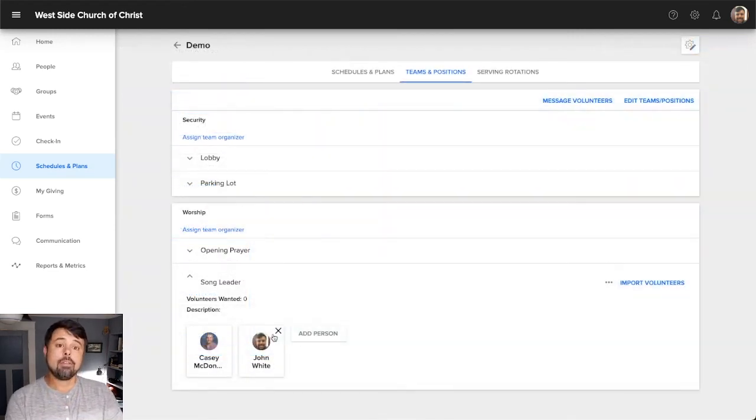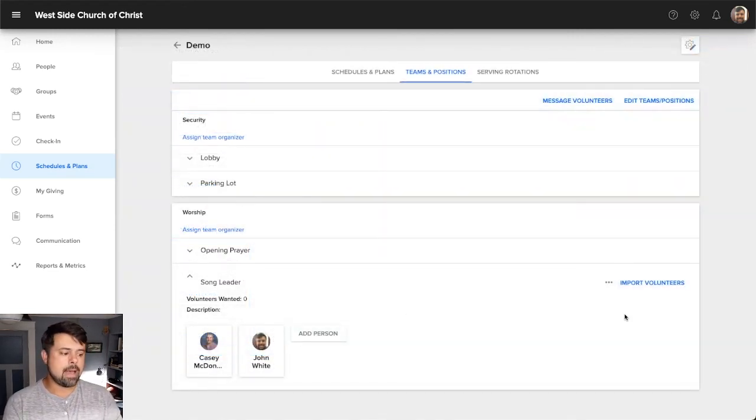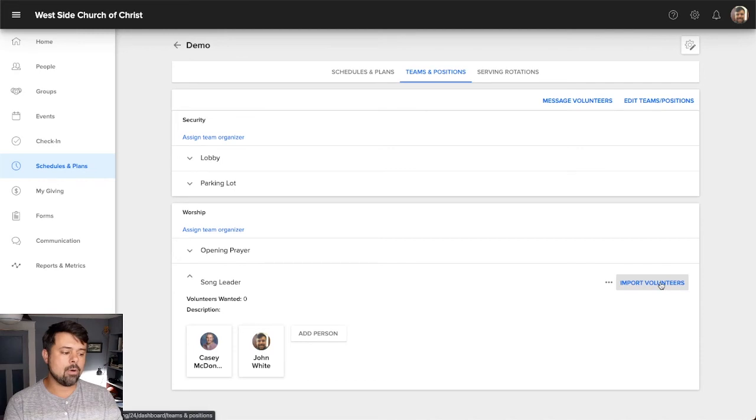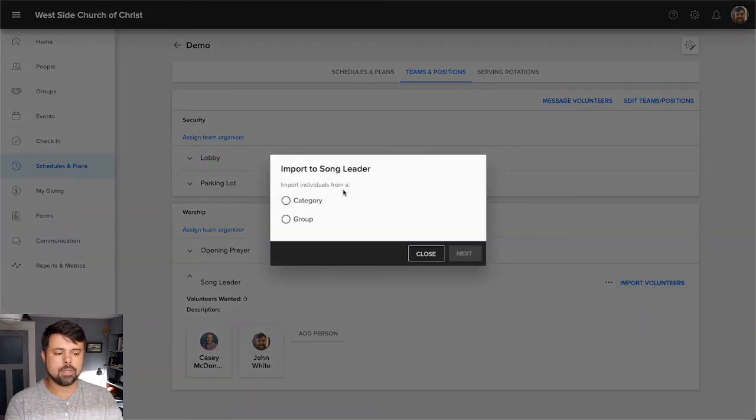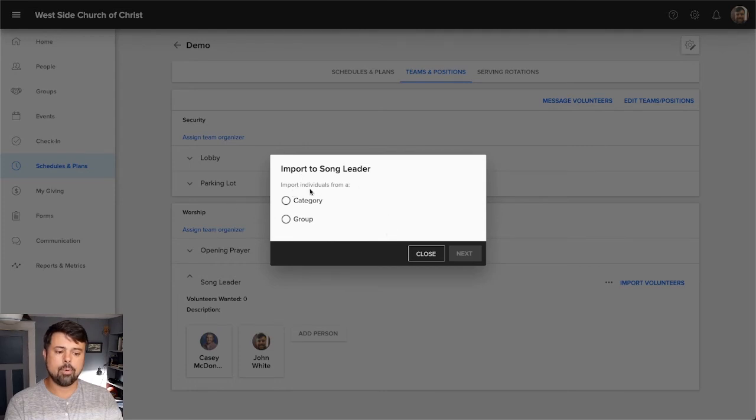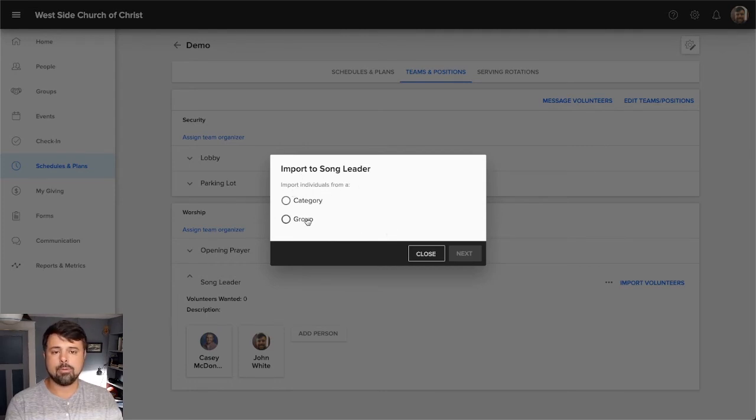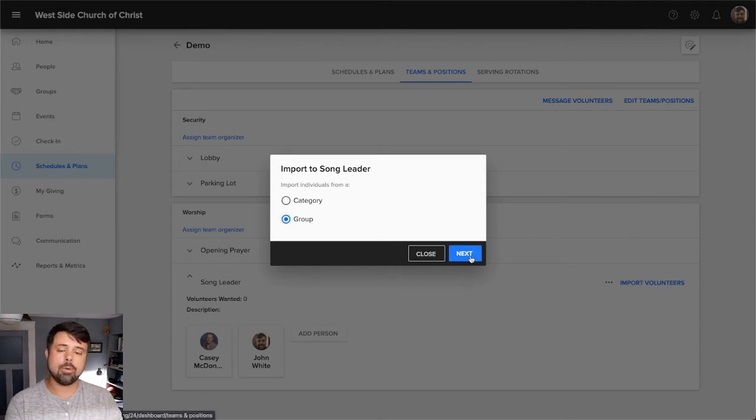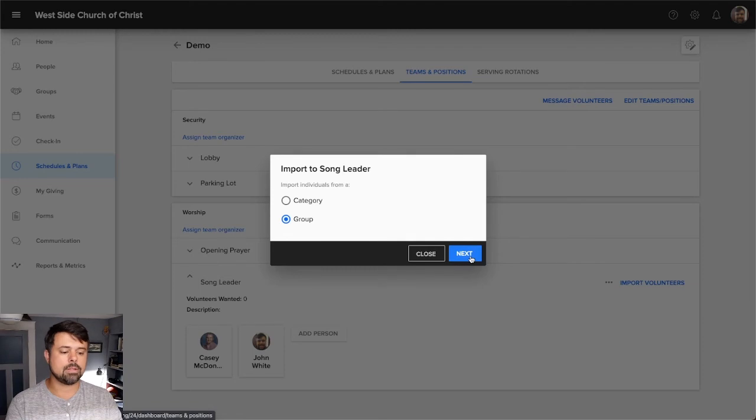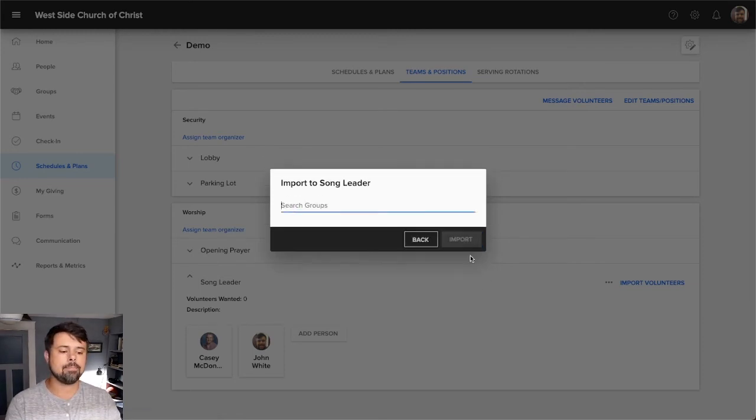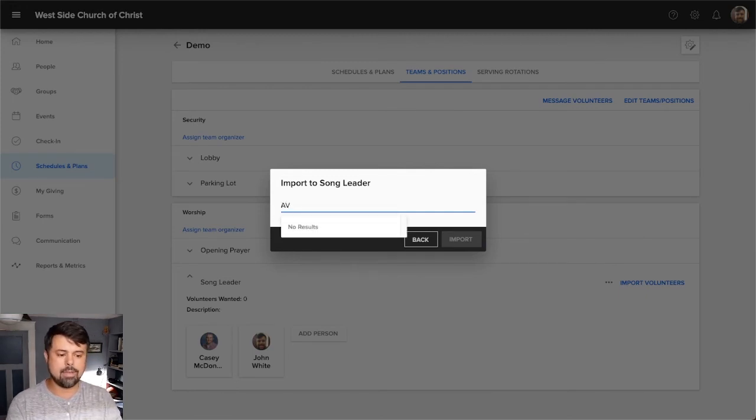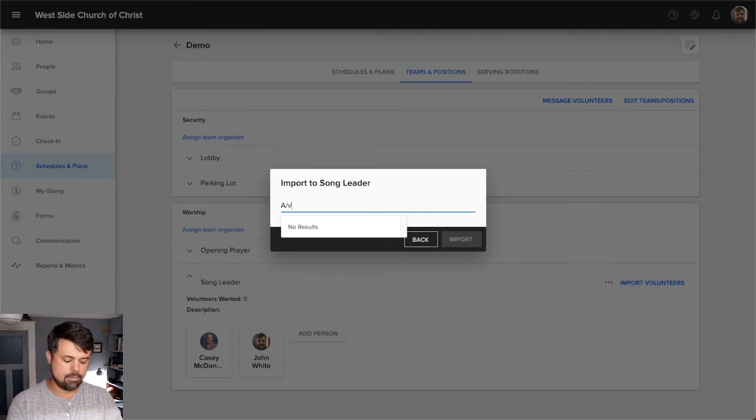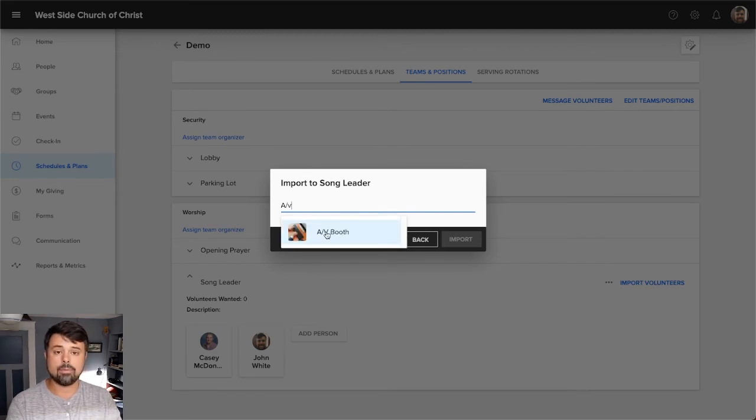So the other way to add people is by importing them in mass from either categories or from groups. If you look at import volunteers, two things pop up here, import individuals from a category or from a group. The place you're most likely going to do this is from a group. So let's say you want to keep all of your people who serve under your particular ministry in a group. And that's where you guys share group messages and things like that. You can go in and say, I'm going to import from a group.